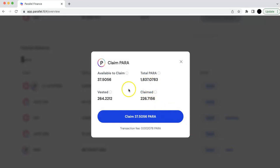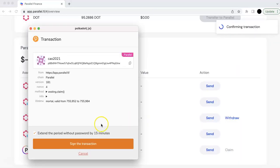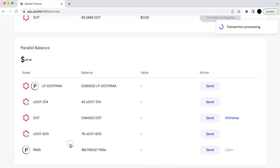For example, I can claim around 40 paras. So I'm going to show you what you need to do. You just need to claim that.